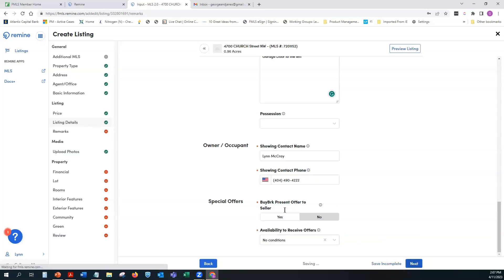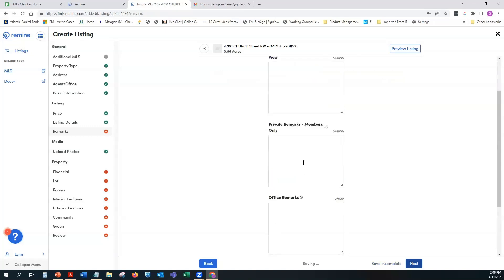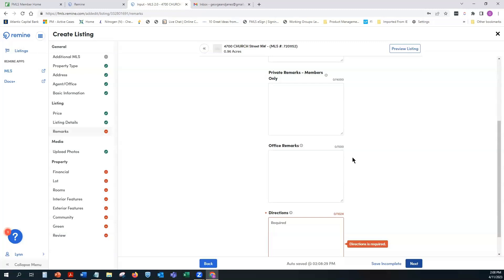The next section is Remarks. It's not required but I strongly recommend filling in as much as possible — you have up to 4,000 characters for both public remarks and private remarks. Paint a picture for every listing. The system will auto-populate public remarks if you're pre-filling from an existing listing, otherwise type or copy-paste them in.